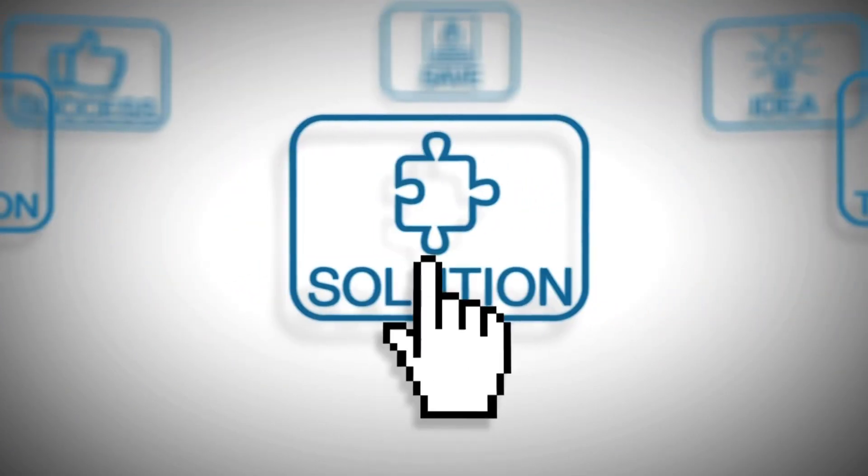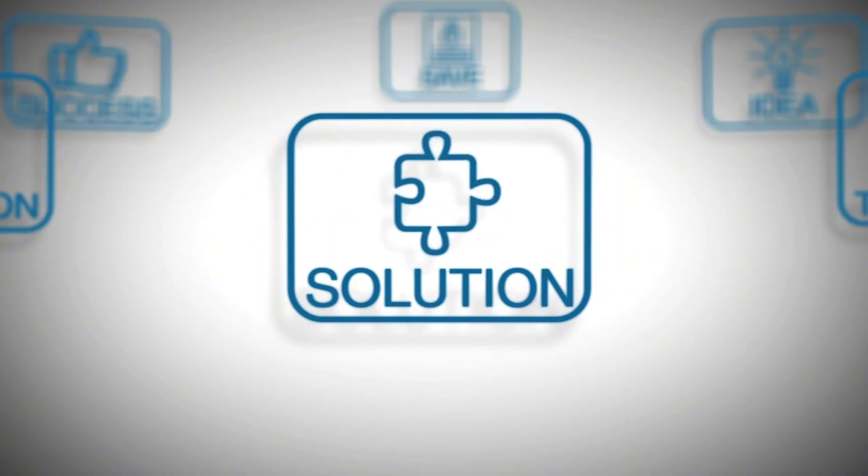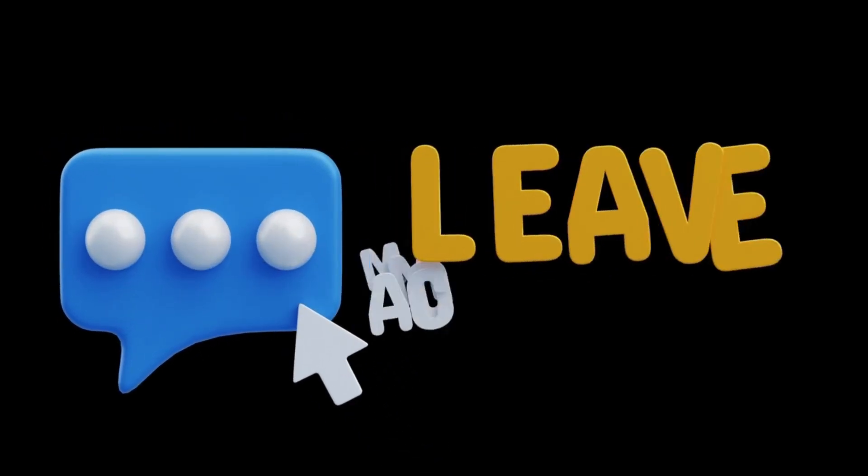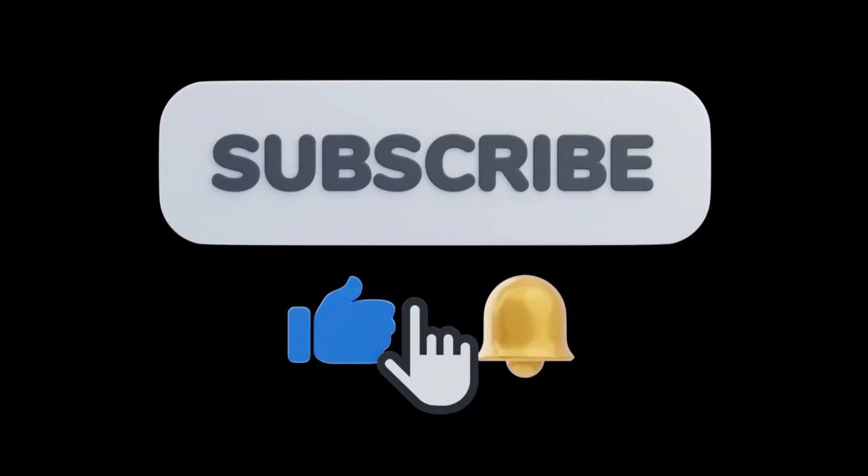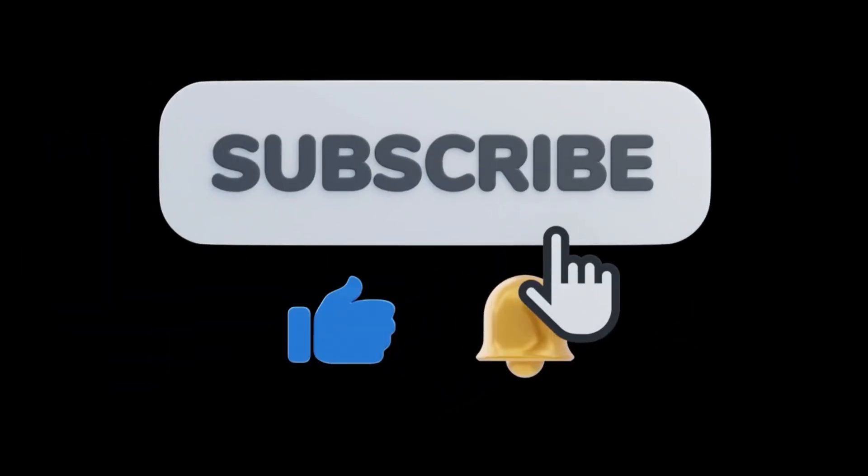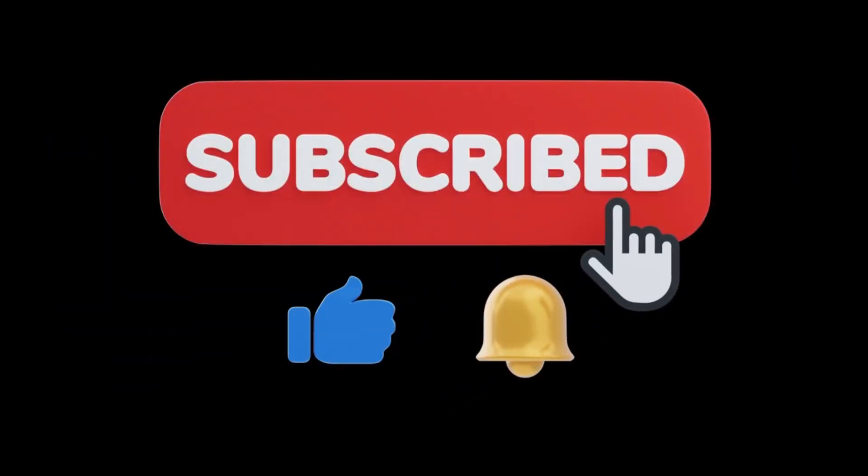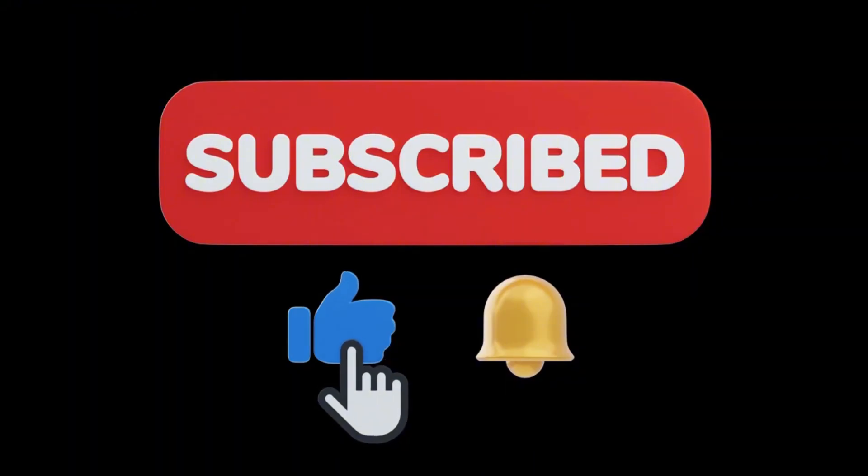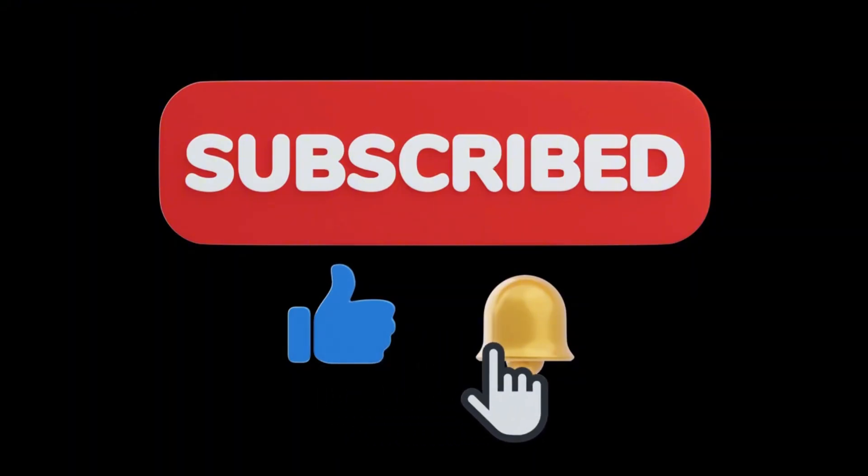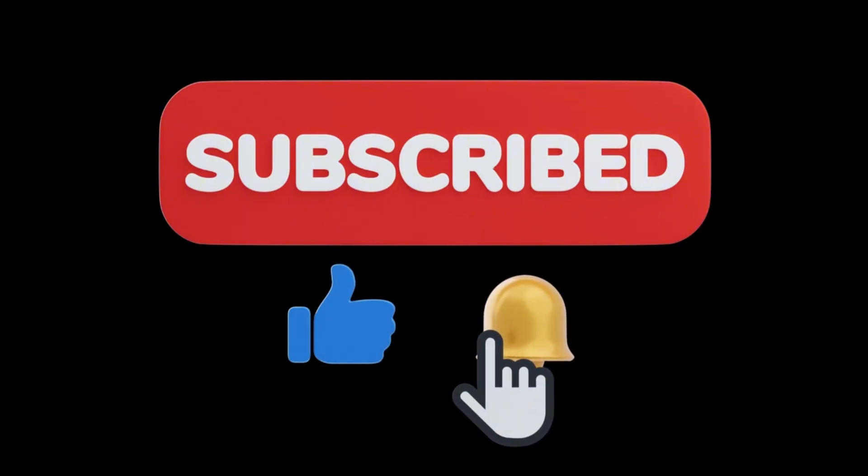So friends, these were some easy and effective solutions that you can try to fix the downloading metadata issue in TorDroid. I hope one of these methods works for you. If you have any other suggestions or questions, do let us know in the comment box. If you liked this video, don't forget to like, share, and subscribe to our channel so you can get more such useful tips. Thank you. See you in the next video.